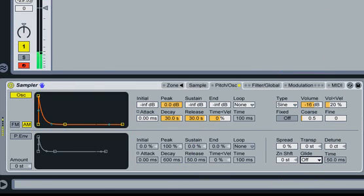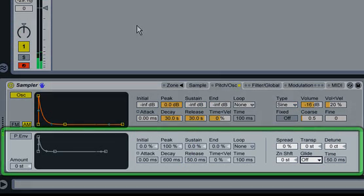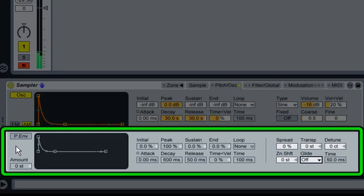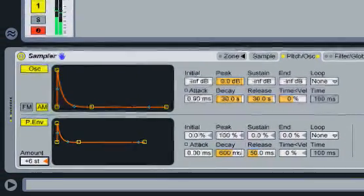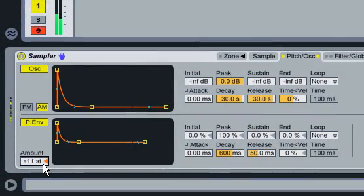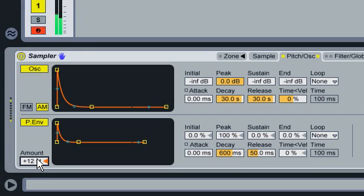We're now going to use the pitch envelope to create a fast pitch drop when the sample is triggered. This will create a punchy attack. First, I'll enable the pitch envelope and set the amount to plus 12 steps. We now have a pitch drop when we press a key, but the envelope settings aren't quite right for our purposes. We want something faster and more dramatic, so I'll adjust the envelope settings.